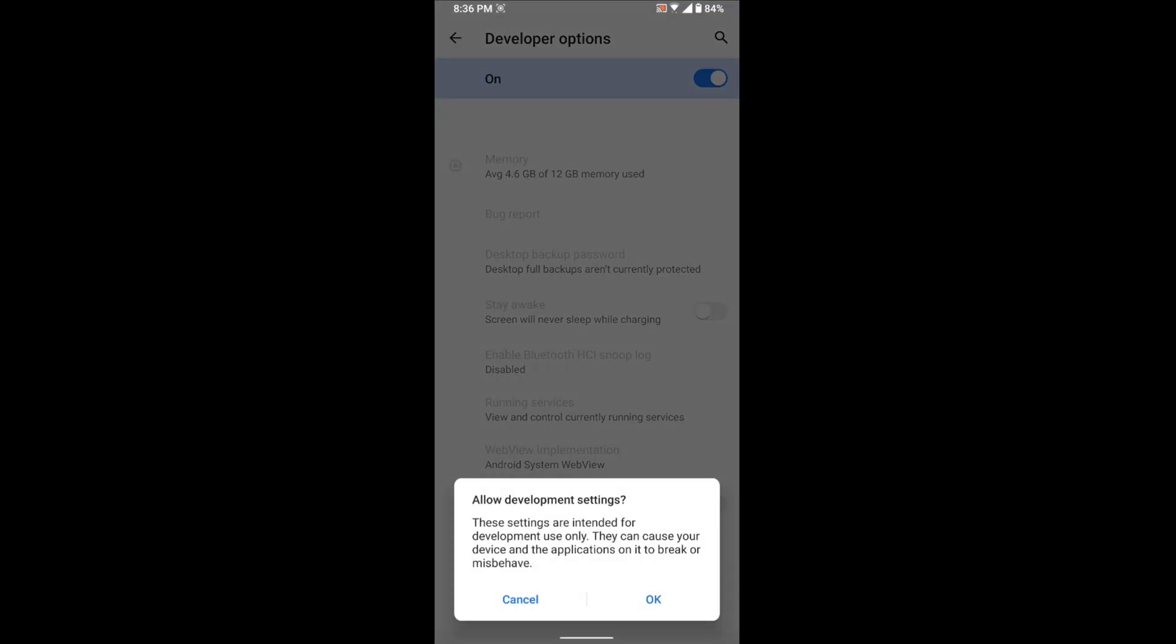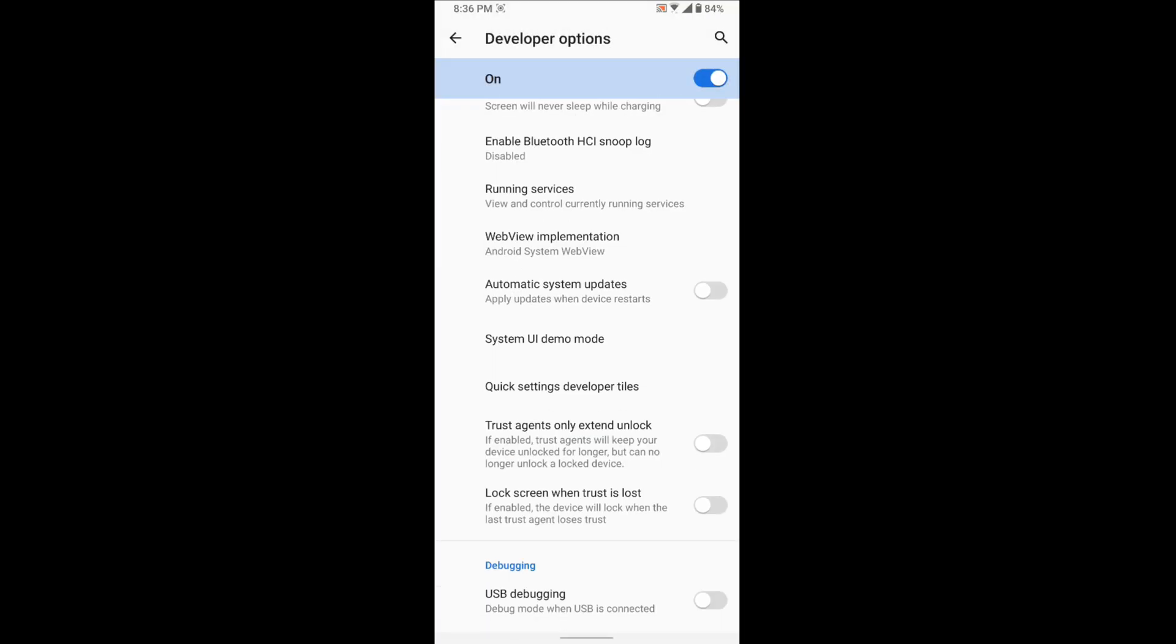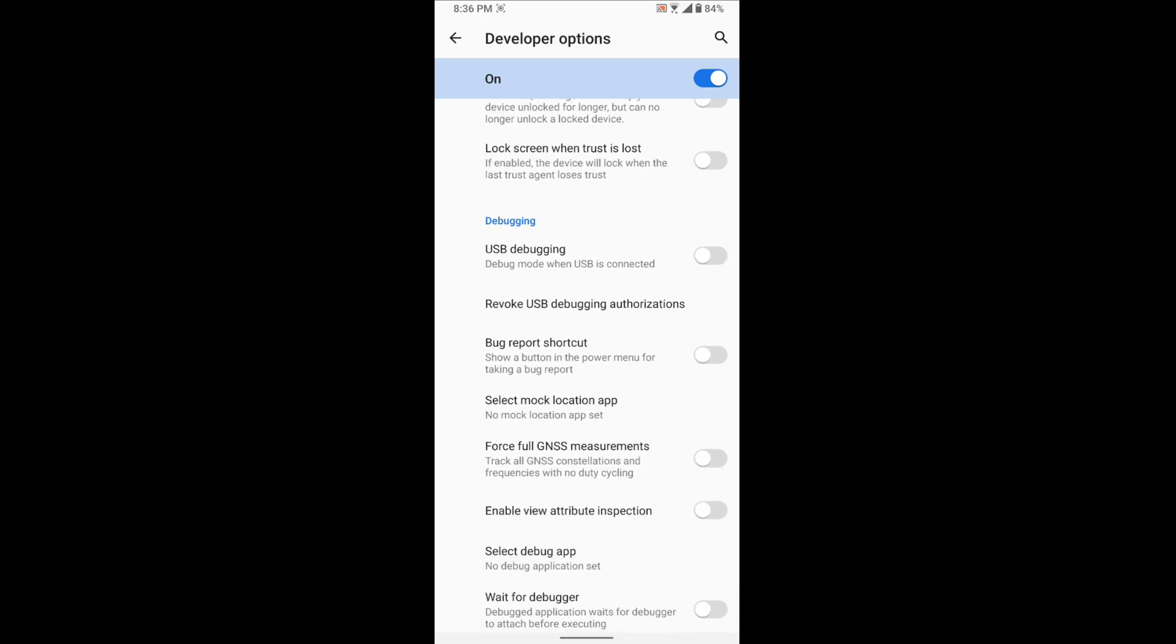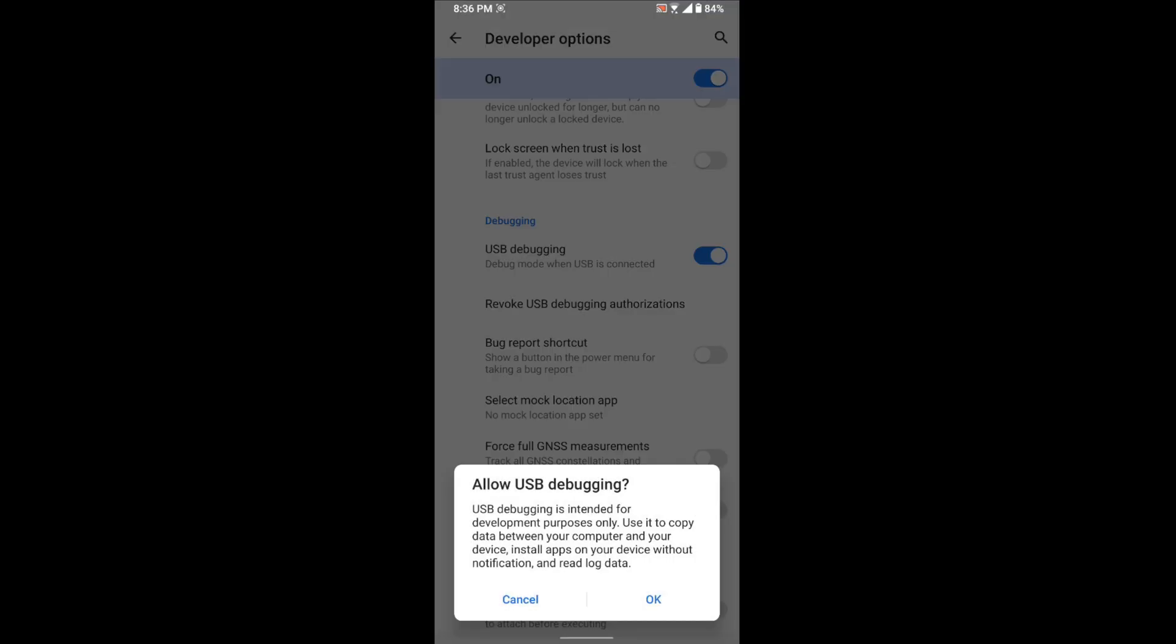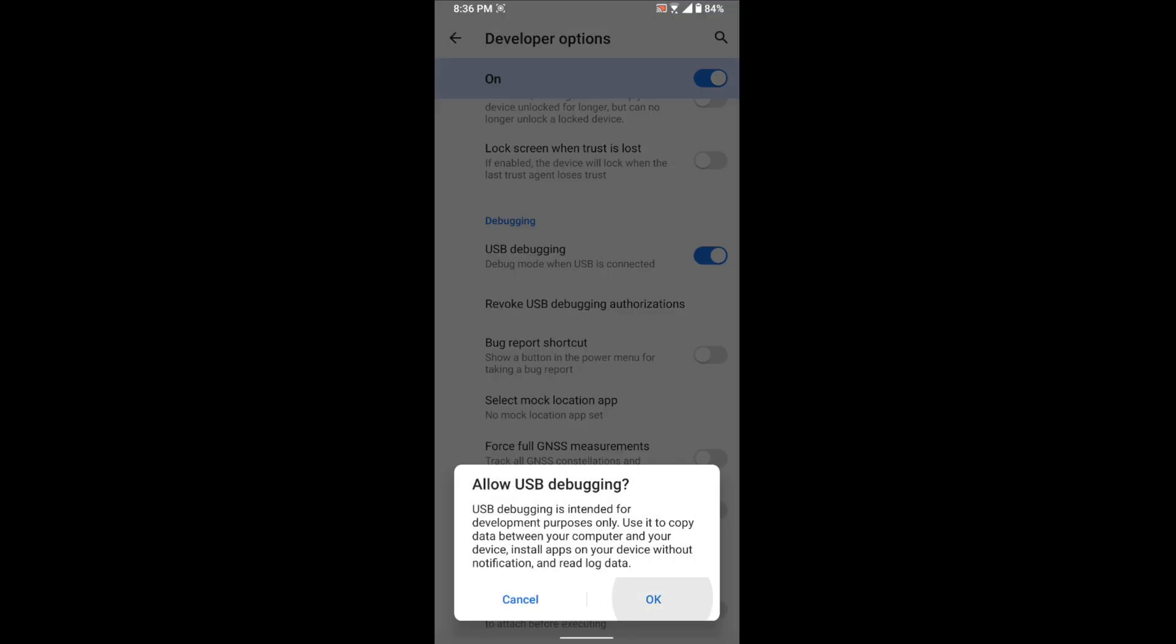Just go to the debugging section. Here the option is USB debug, so enable it. Allow USB debugging. That's it, your phone is allowed to USB debugging.